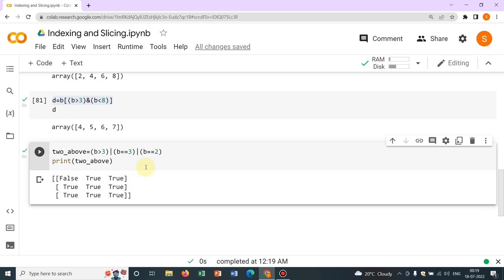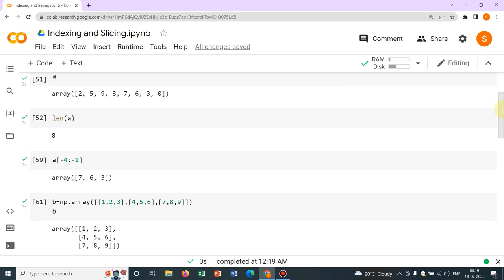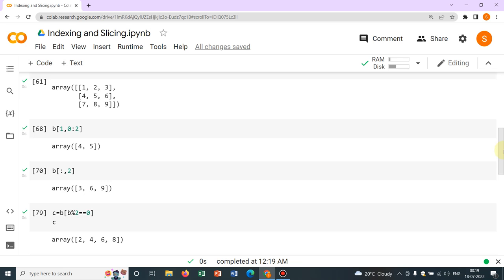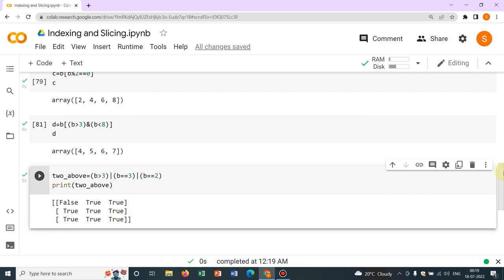Today we learnt about indexing, slicing, how to separate rows and columns, how to access a particular element in a row or column in both one-dimensional and two-dimensional arrays, how to access a range of elements, and logical expressions — all of which will be helpful for upcoming programming. In the next video, we'll cover another aspect of NumPy. Please subscribe to our channel — we are also uploading videos on COMSOL Multiphysics and Engineering Mathematics. Thank you.